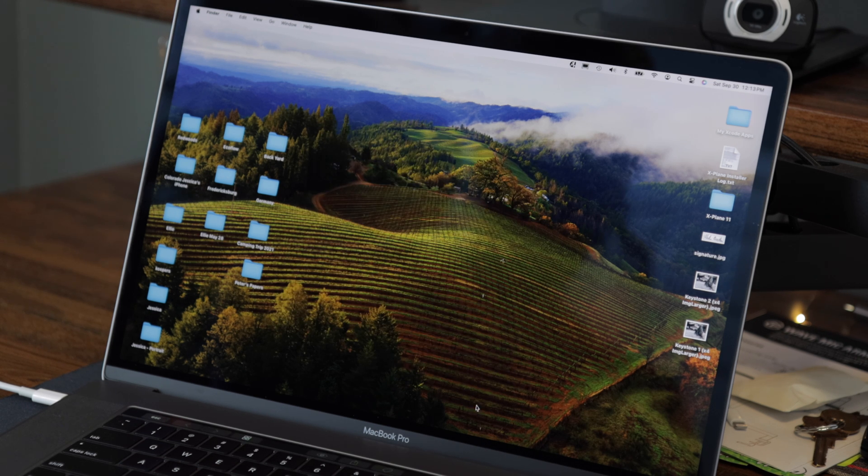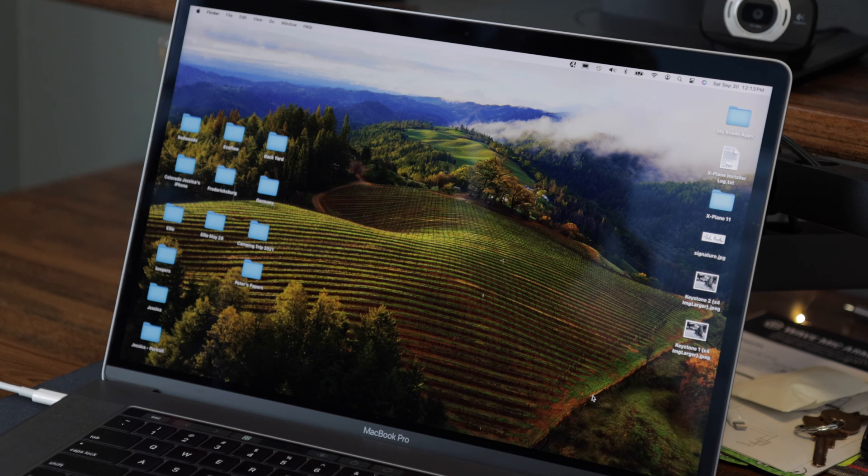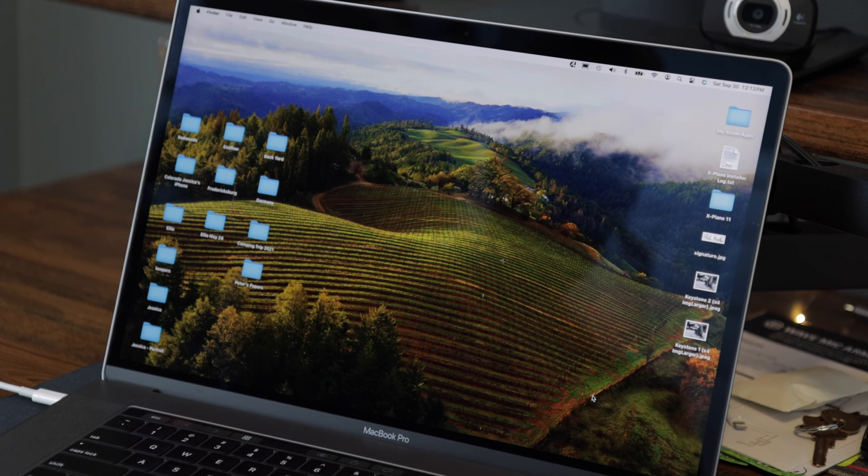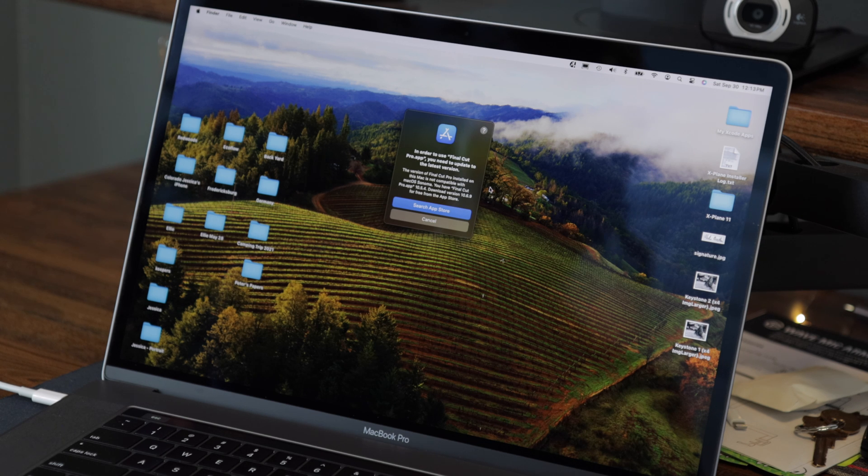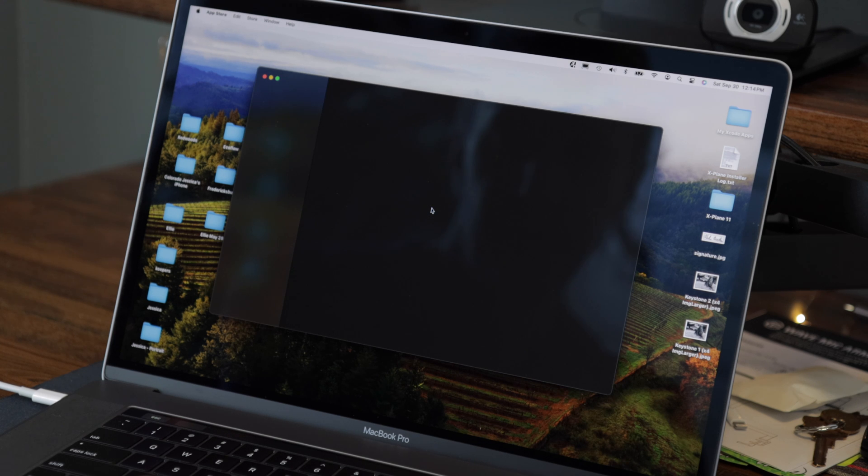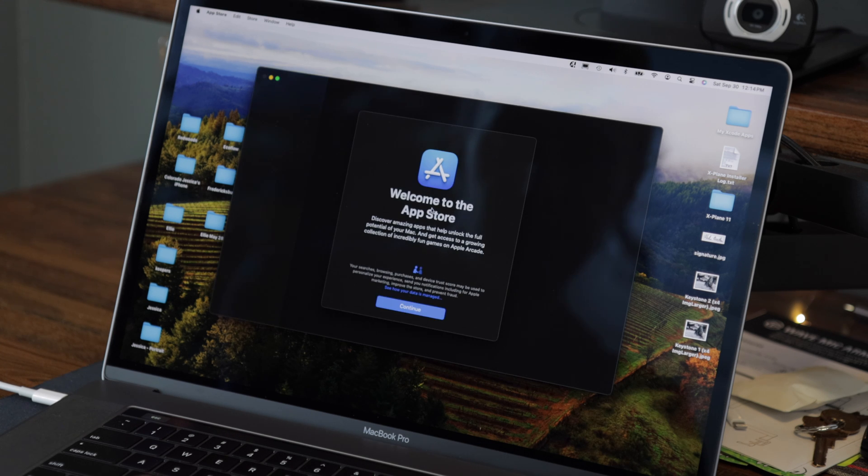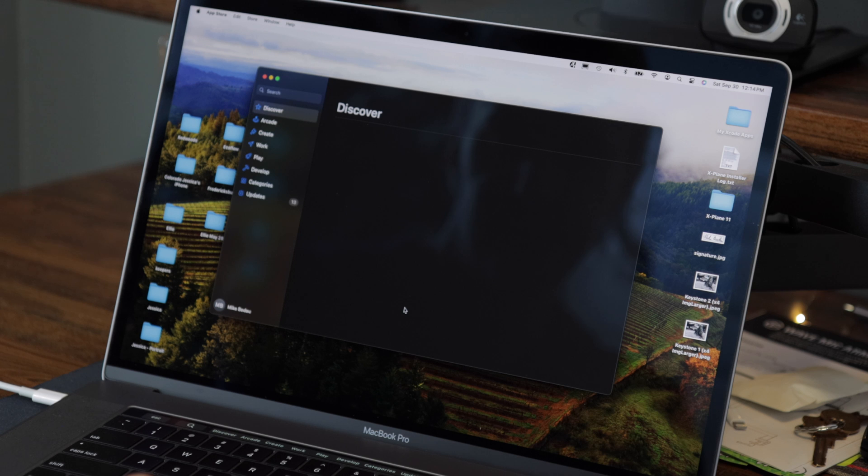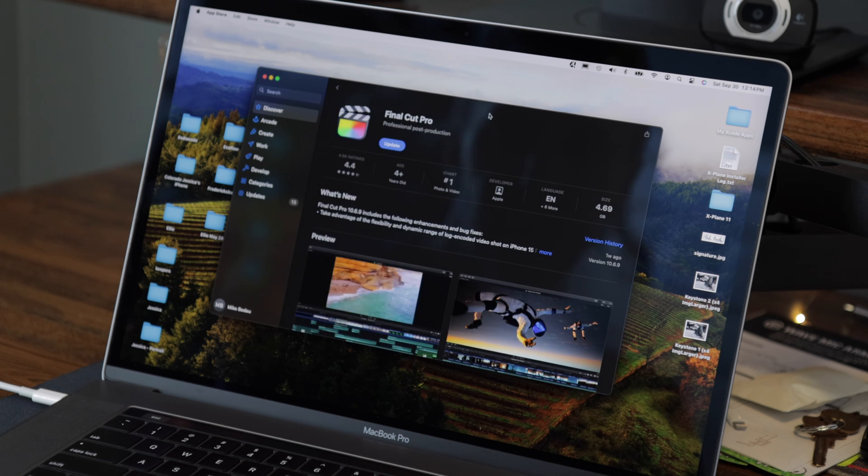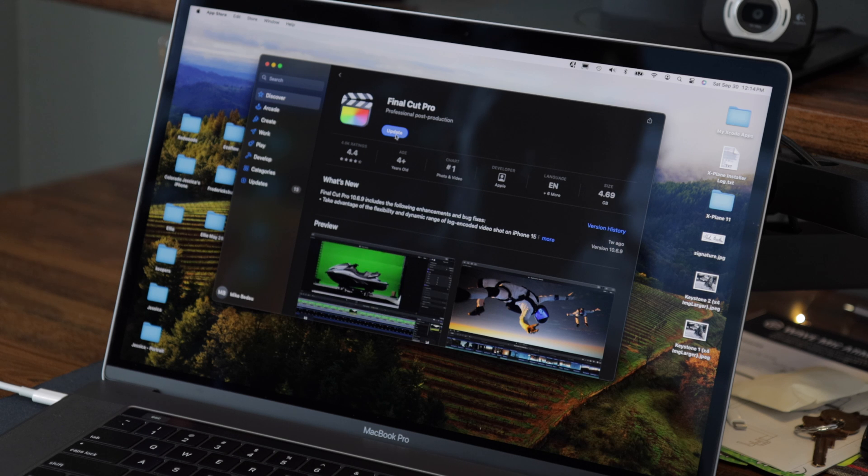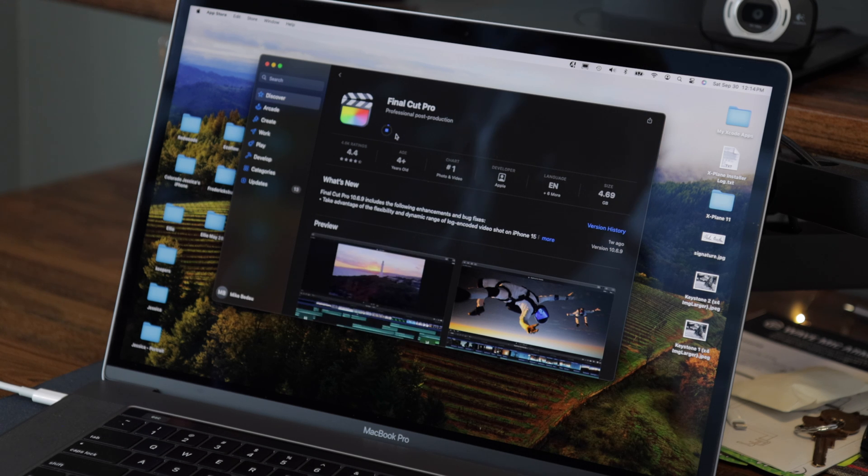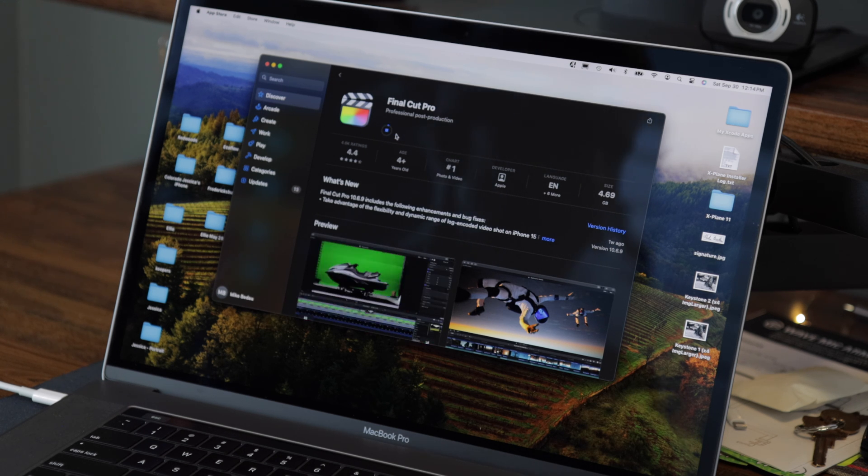Let's go ahead and check that again. Let's go ahead and launch Final Cut and see if it's telling us anything. So here it says in order to use Final Cut Pro, you need to update to the latest version. So I'm going to launch the App Store. It's going to take me to the page to download Final Cut Pro and I see an update button. So I'm going to let this update and then I'll check back in just a few minutes.